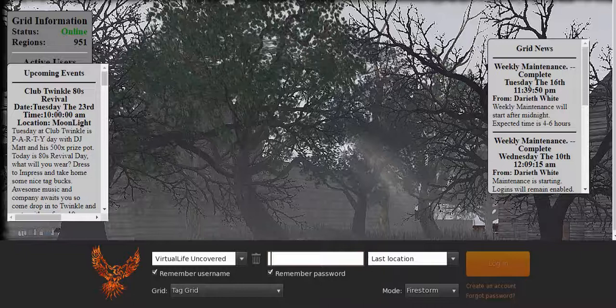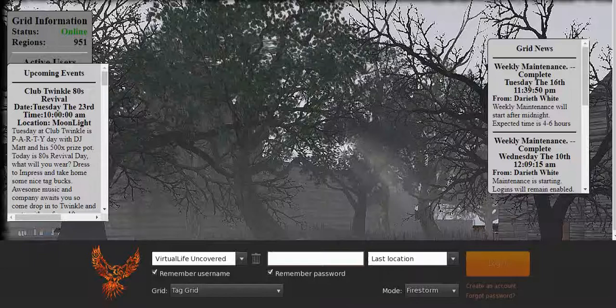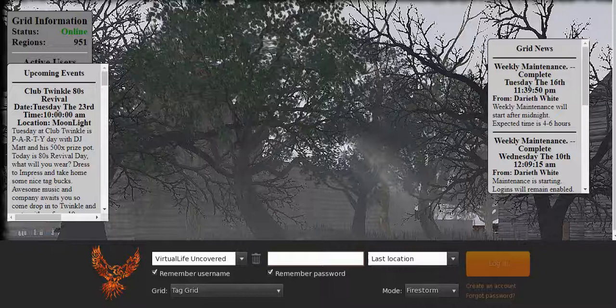Hey guys, welcome back to Virtual Life Uncovered with myself Kels, and another tutorial. Today's tutorial is where the fun really starts. We're going to take our very first steps into a virtual world today on a brand new account. I've never used this account before - I've not logged into any of the virtual worlds at all on this account. This is the one I've created purely for all of these tutorials, so you're going to get to see everything as it unfolds, not as it would if I logged on to my own account, which I've had for several years.